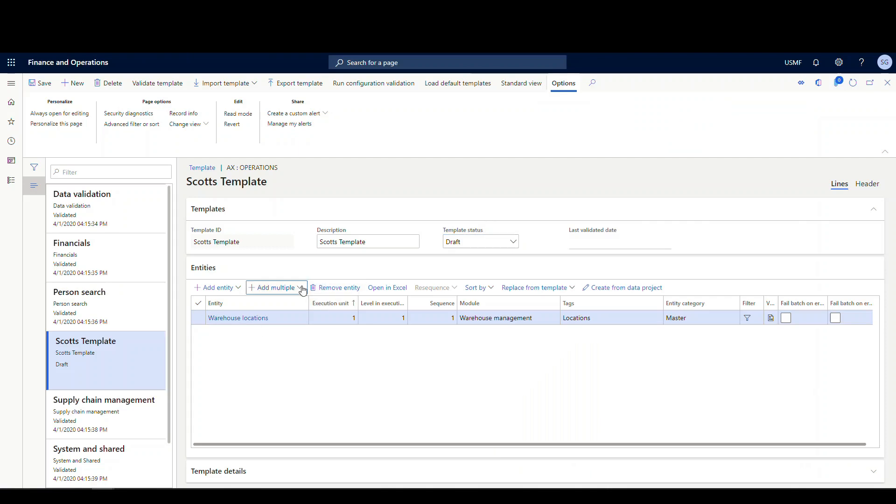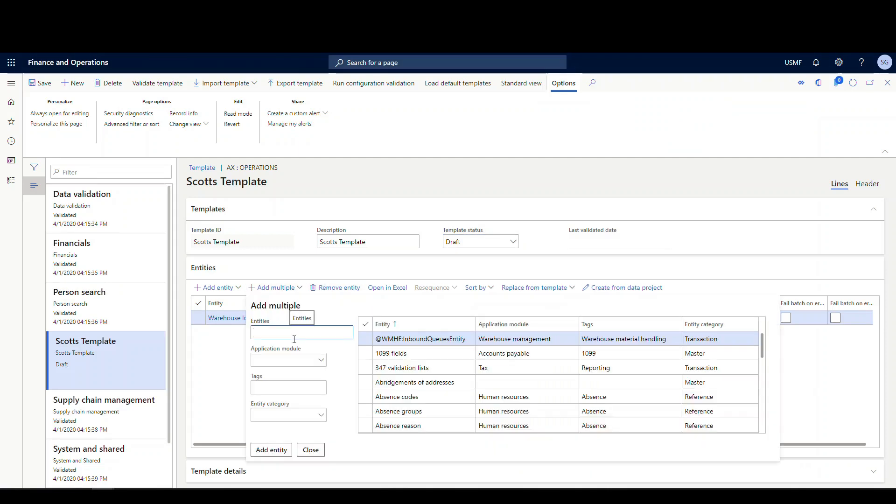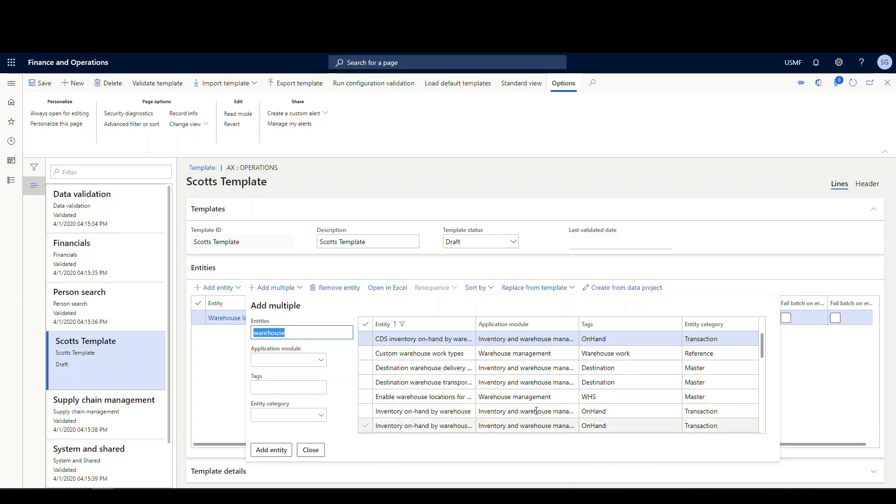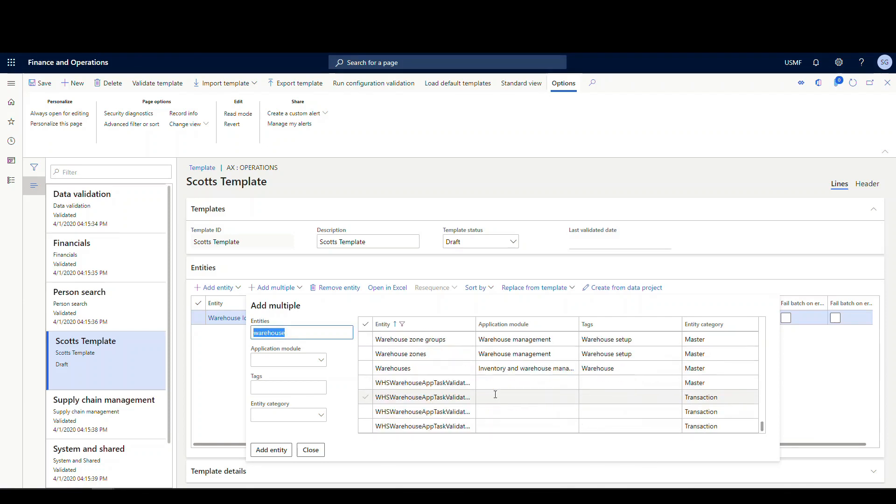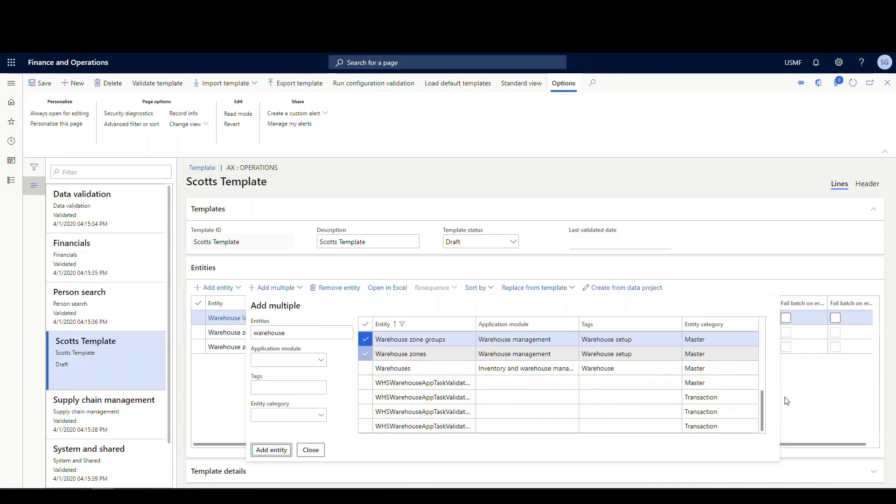So let's go back and add multiple again. Let's add warehouse. There we go, we'll do zones and zone locations there. Zones and zone groups, we'll add those entities to it.